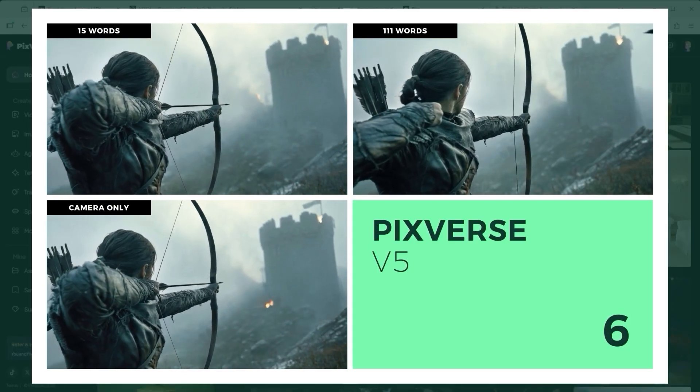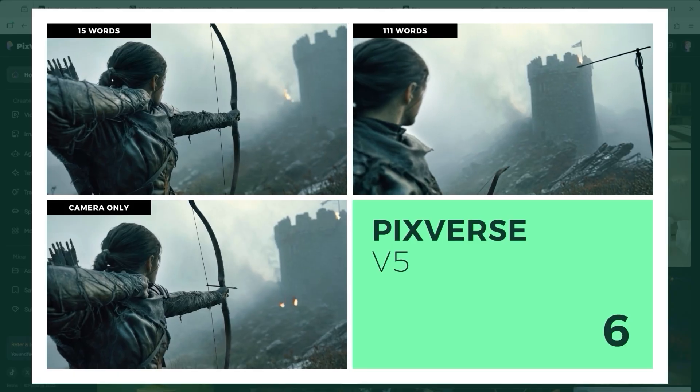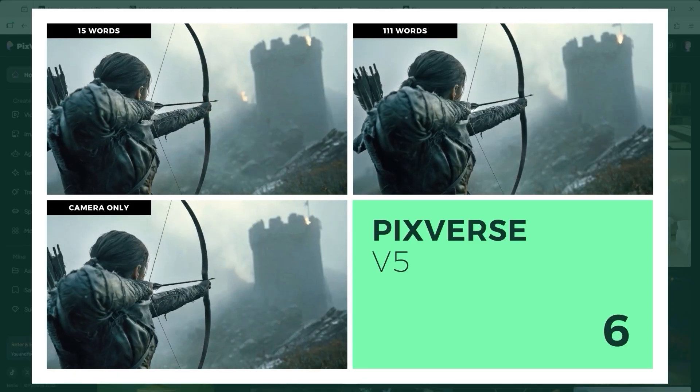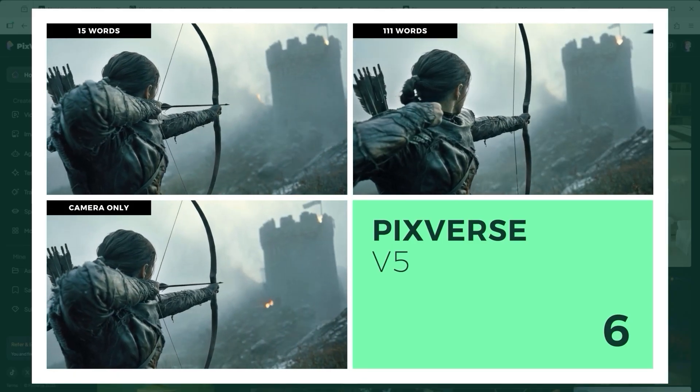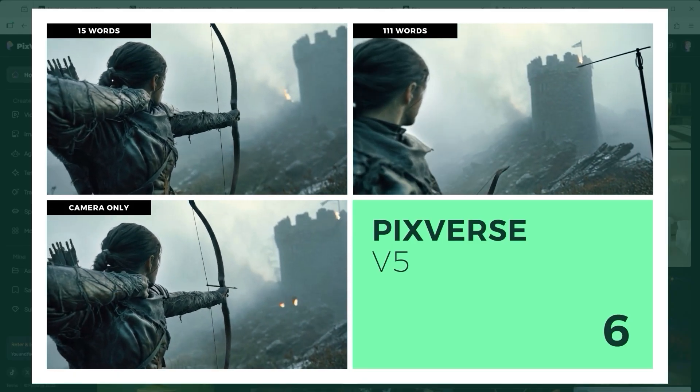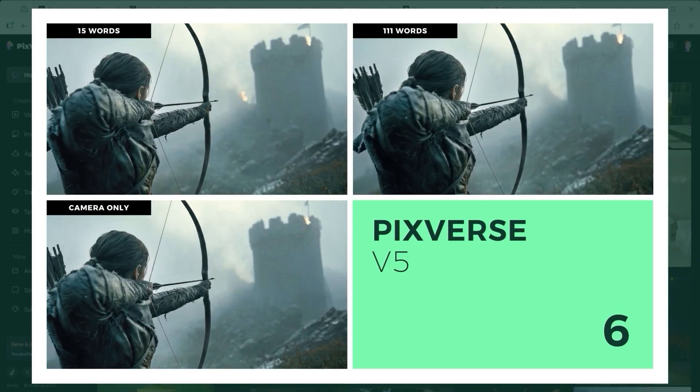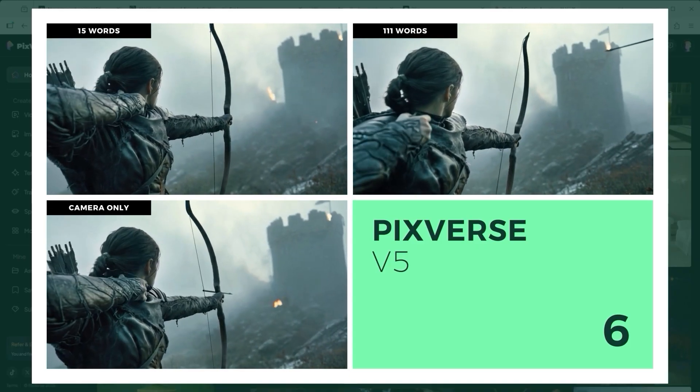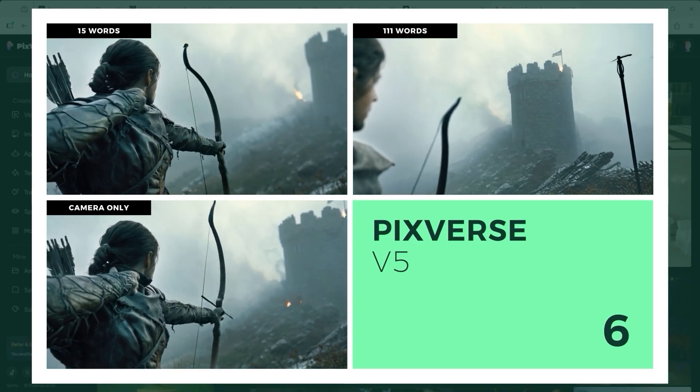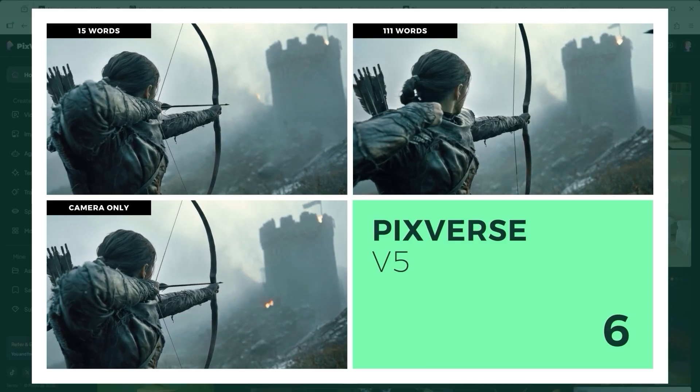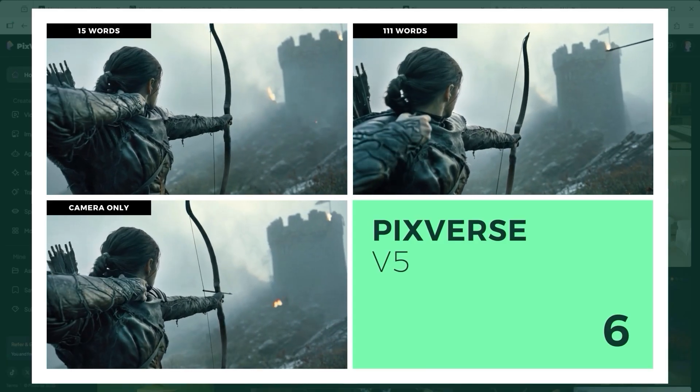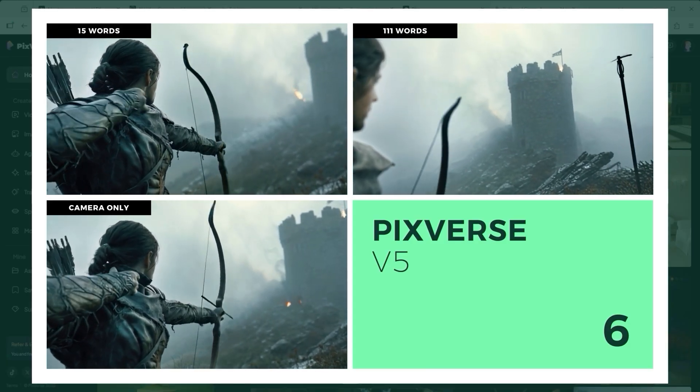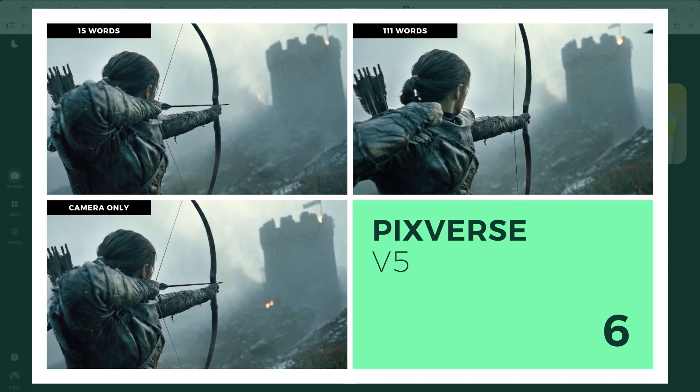Pixverse 5, on the other hand, delivers a few surprisingly strong takes. Especially the top left one, which turns the arrow into a kind of flaming projectile. The physics of the bowstring release are well done, though in two versions the arrow still refuses to fly. Technically solid, but the main task remains incomplete.